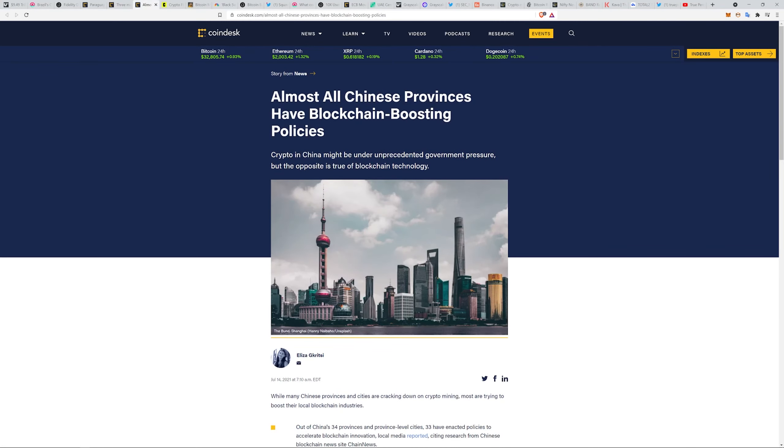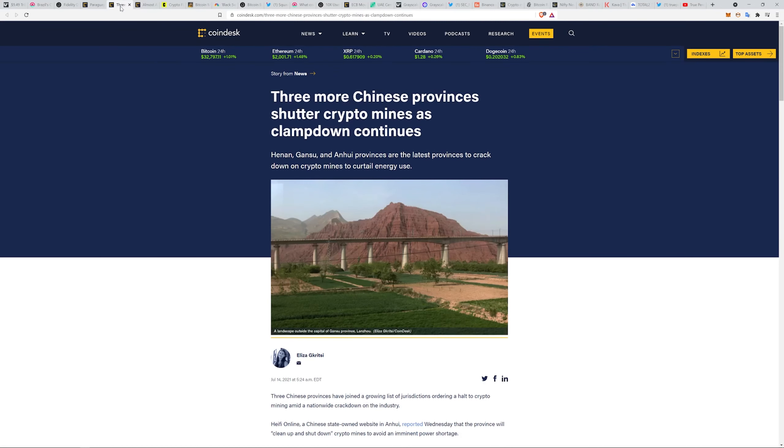What's interesting is you go over here and find out that almost all Chinese provinces have blockchain boosting policies. We just talked about some of the law enforcement stuff they're using it for in a video a couple days ago. To me, it really speaks to the amount of control they want to maintain.